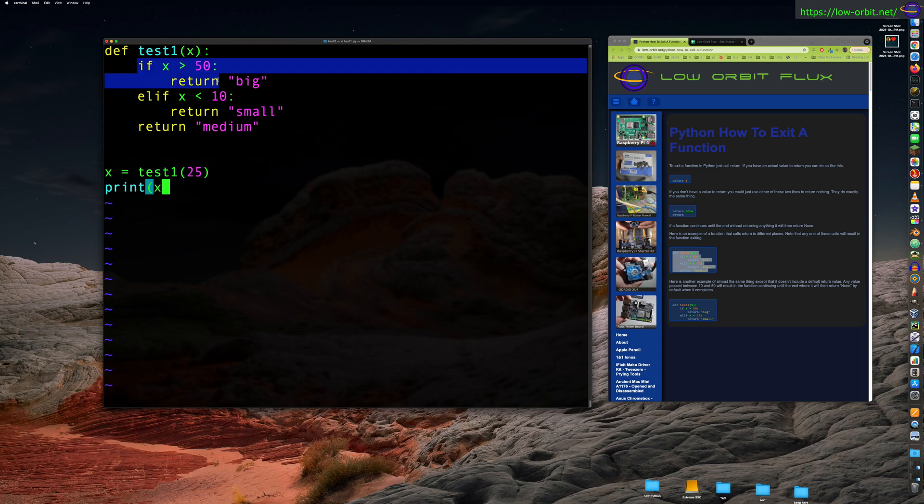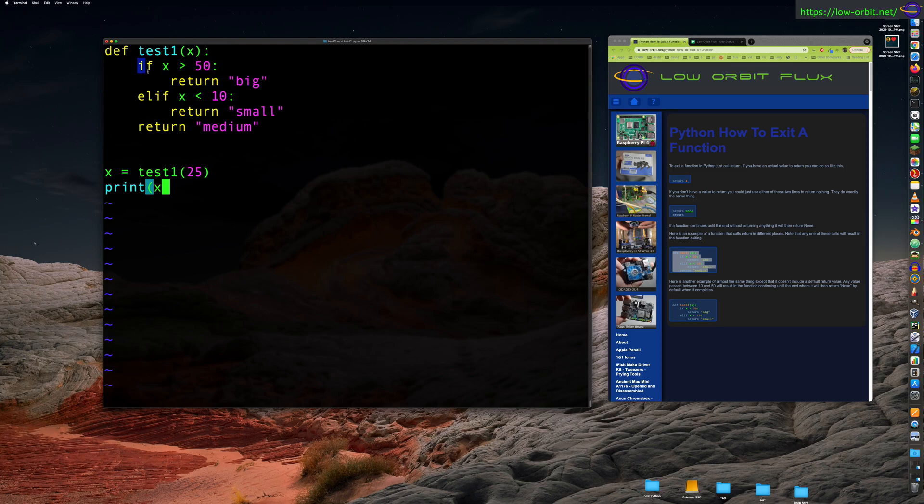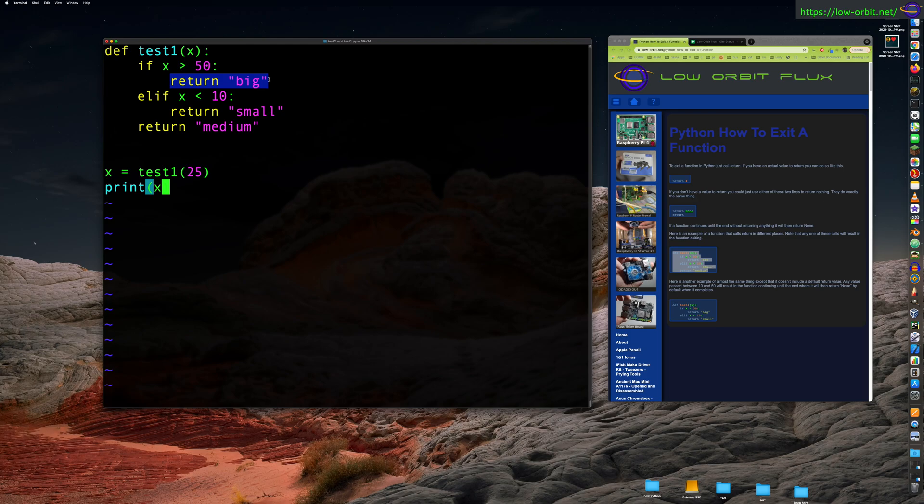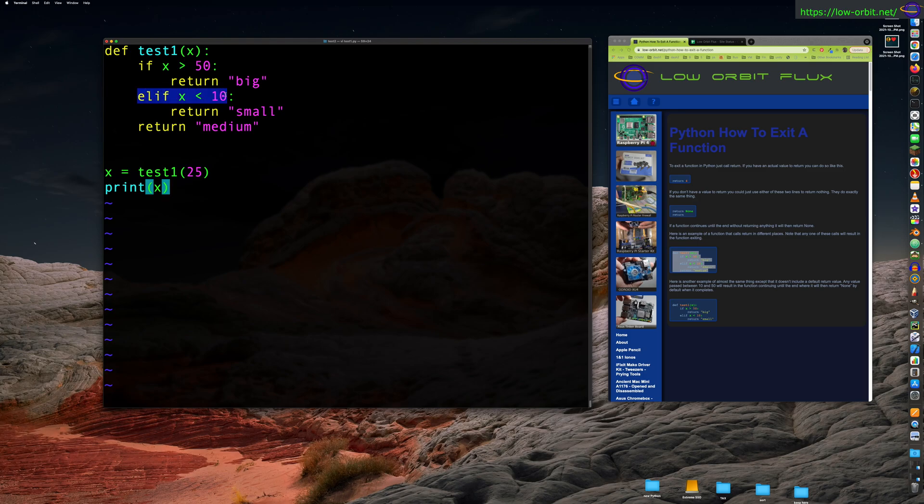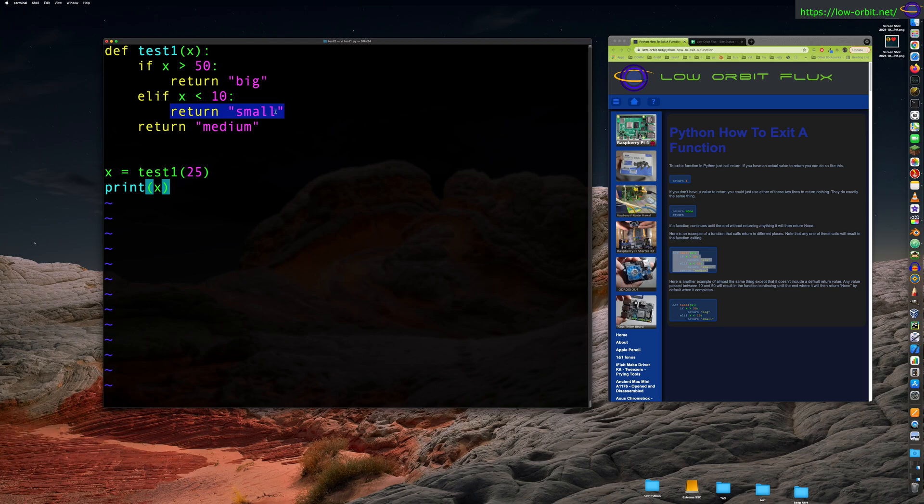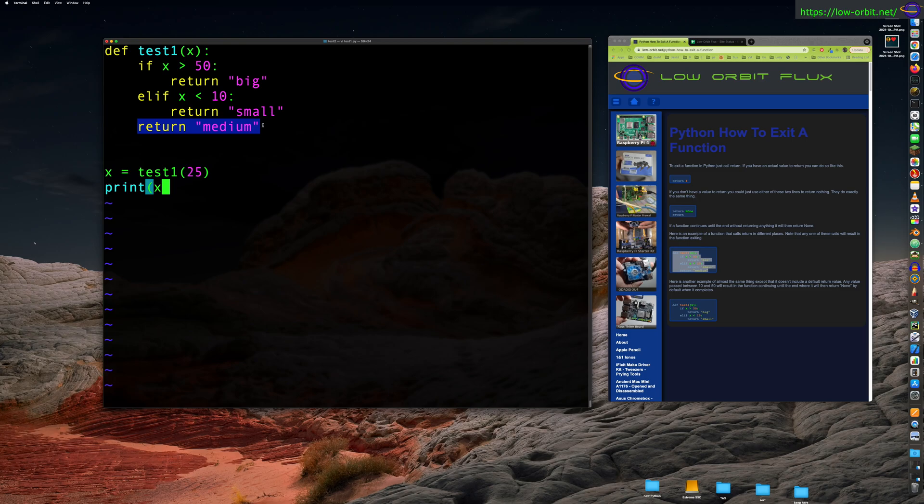So what this is going to do, essentially, we have our function definition right here. And then we call our function here, and then we print out the returned value here, right? So def test one, that's our function. Our function is test one, it accepts one parameter. Now that's x. Now it has an if elif statement here. So if that parameter x is bigger than 50, it's going to return a string called big telling us that it's big.